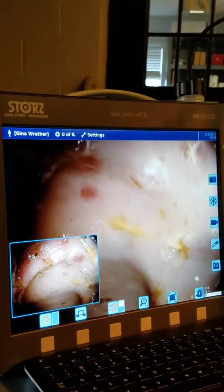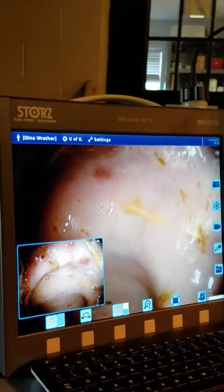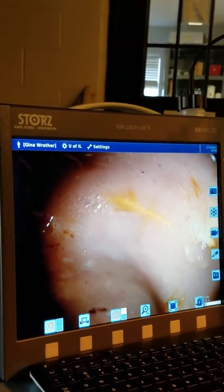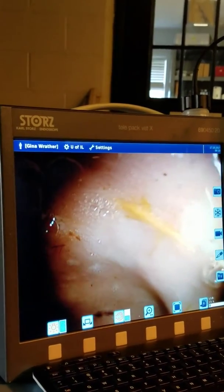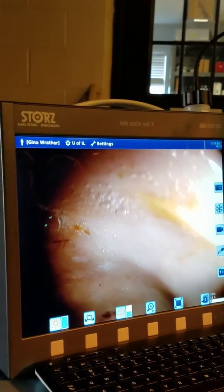Just some bruising down here — a tiny bit, just kind of under it.